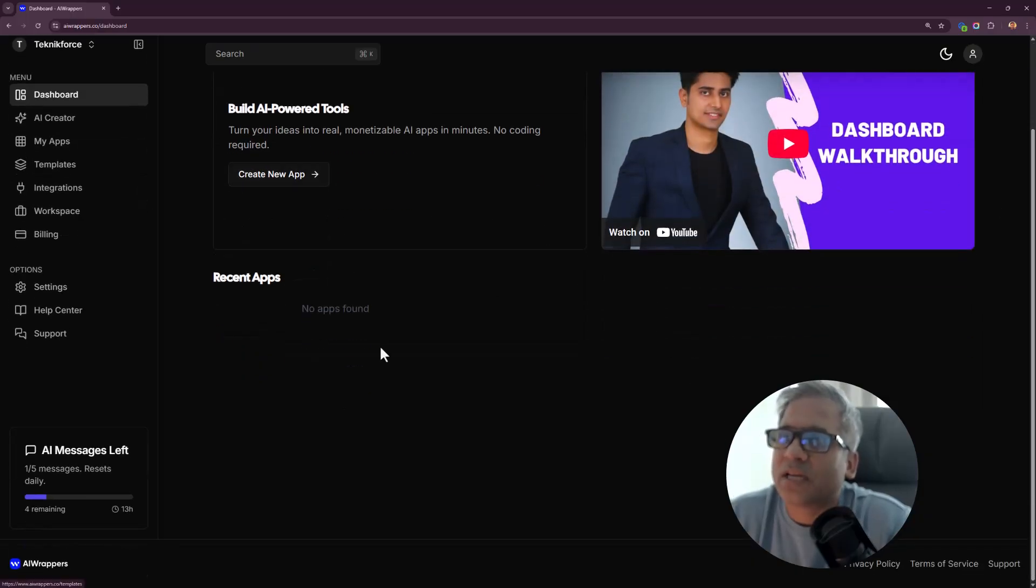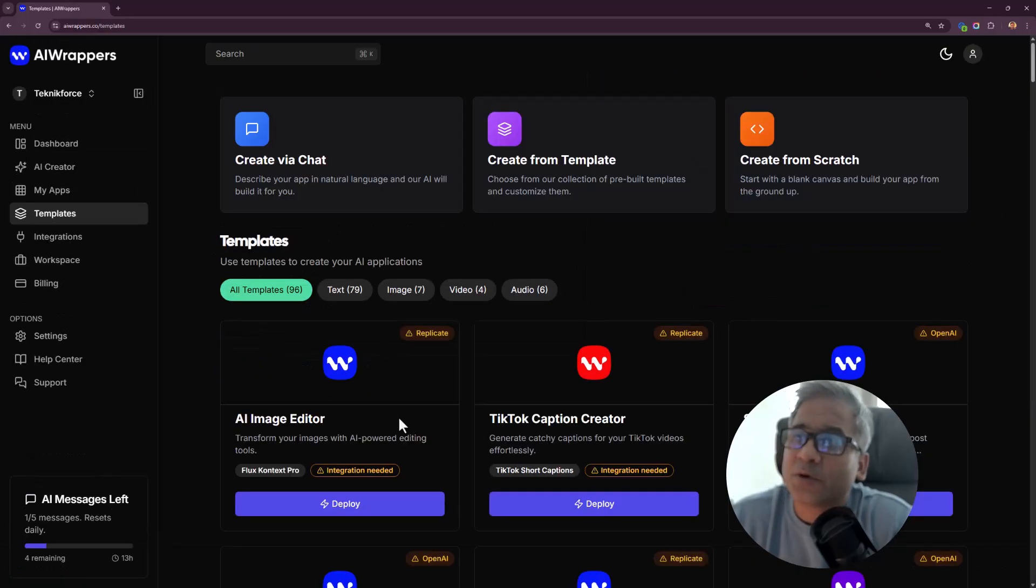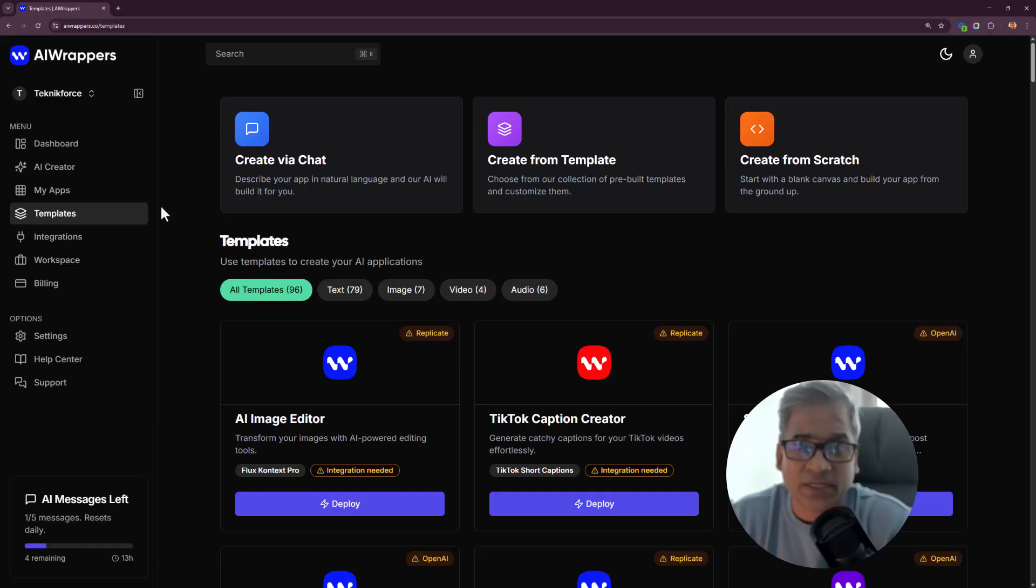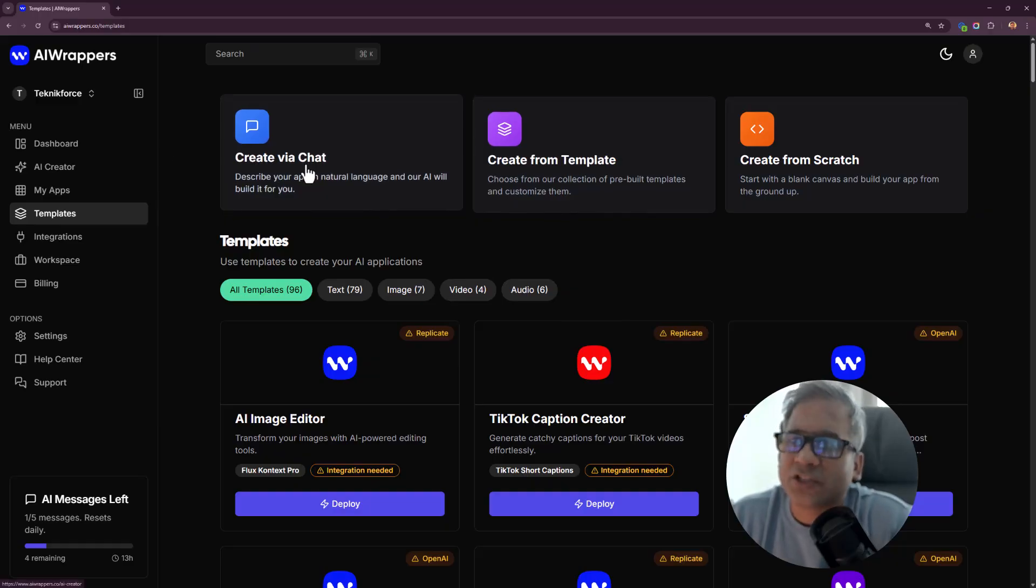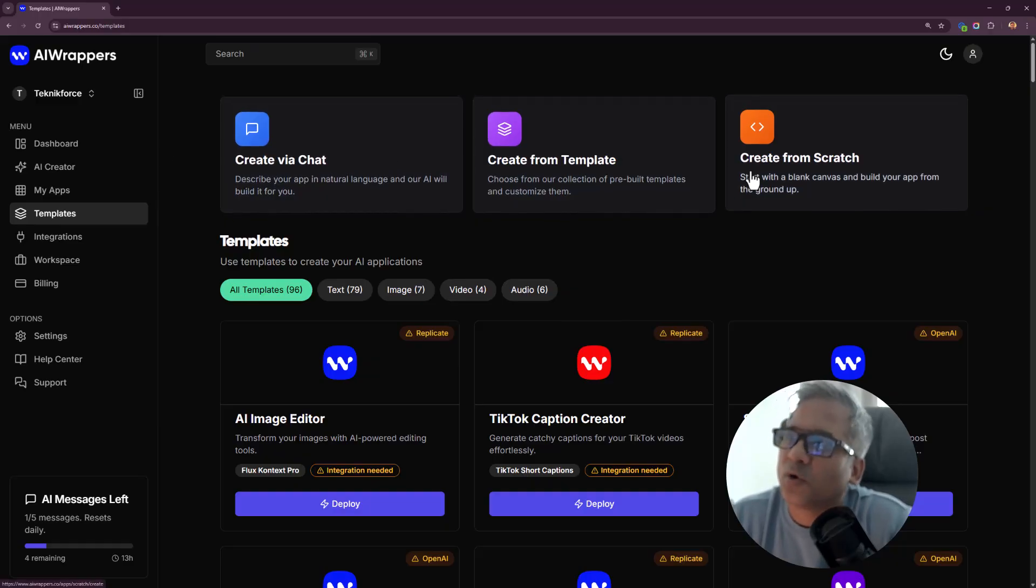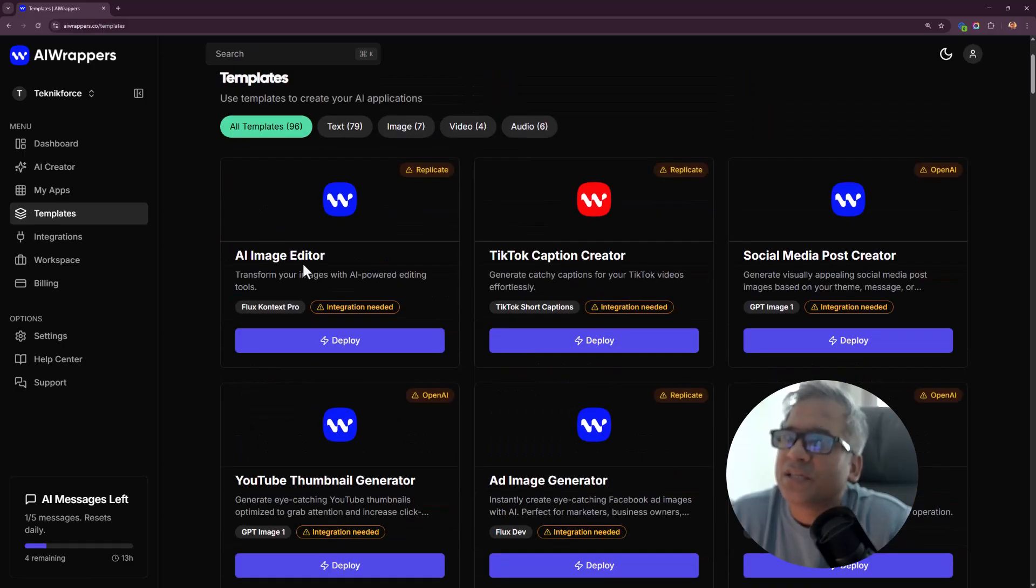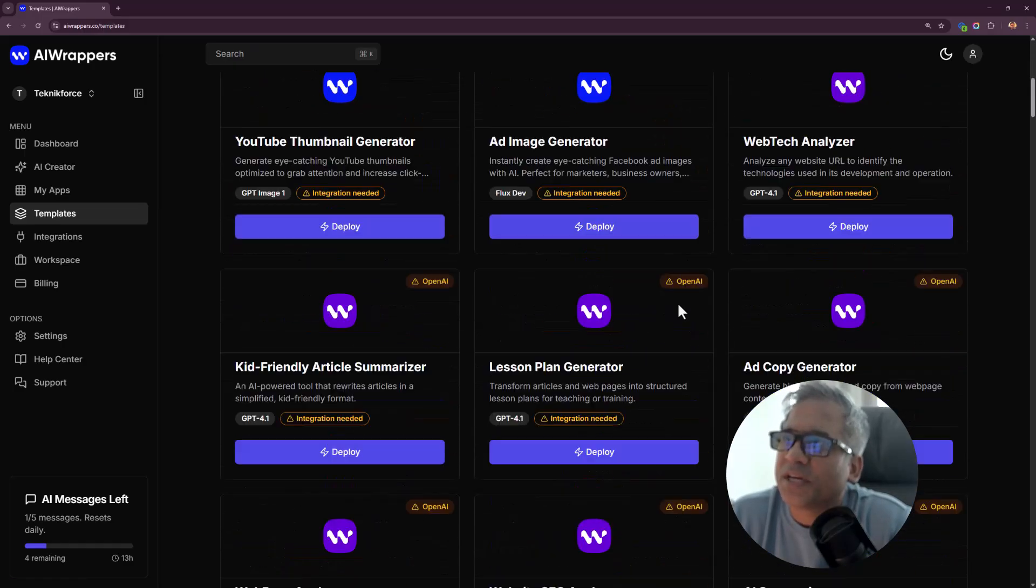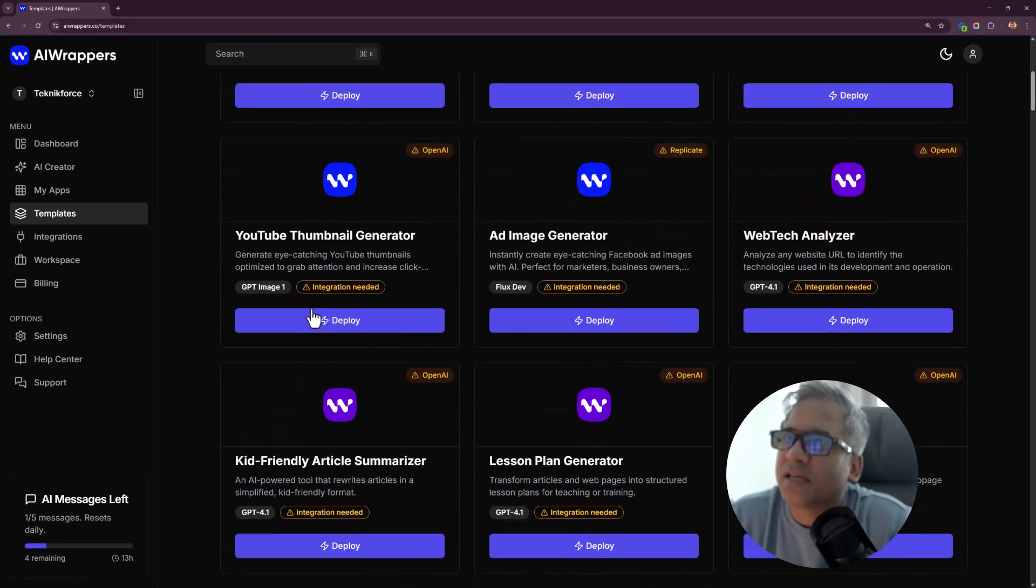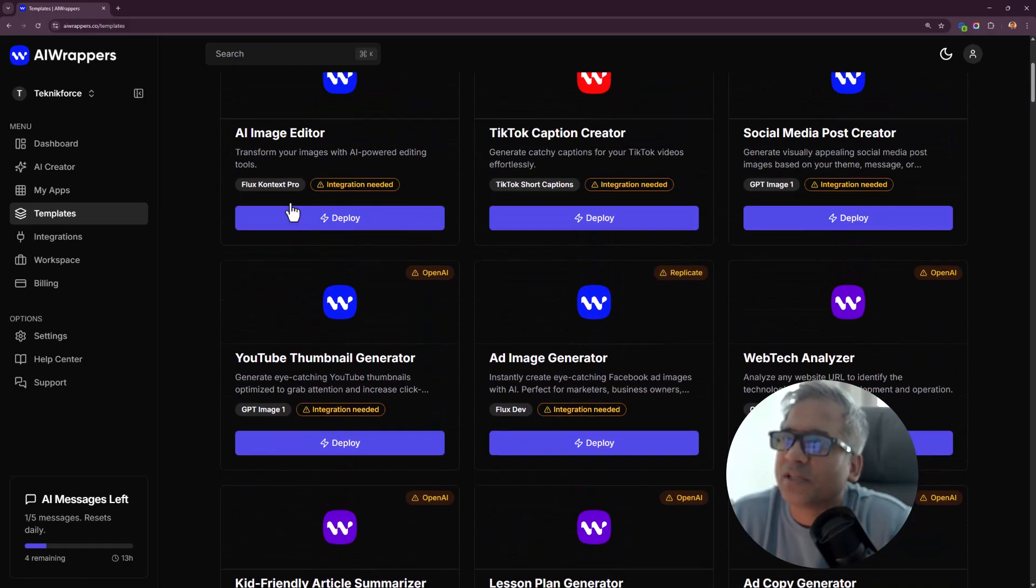Click on create new app and you've got three different systems. You can either create via chat, which is just an AI chat, or you can create from a ready-made template.